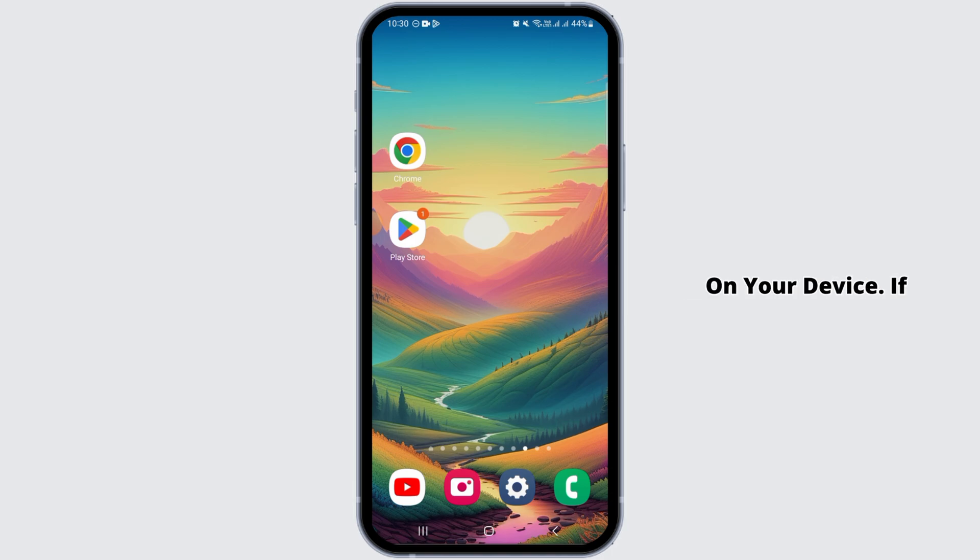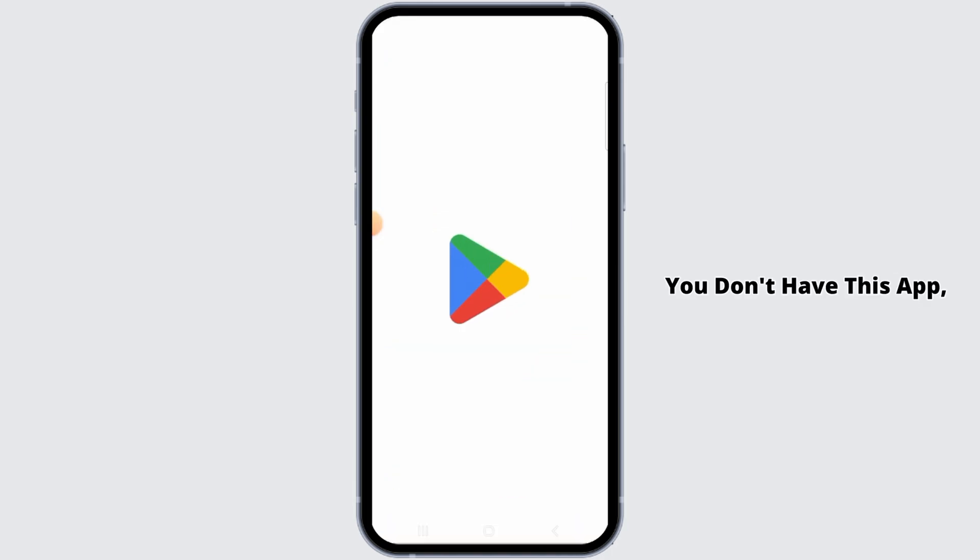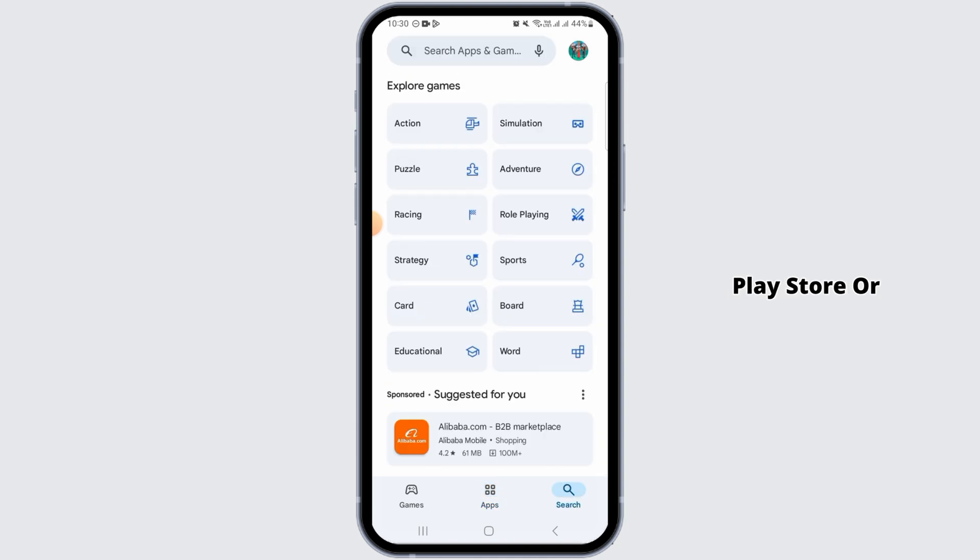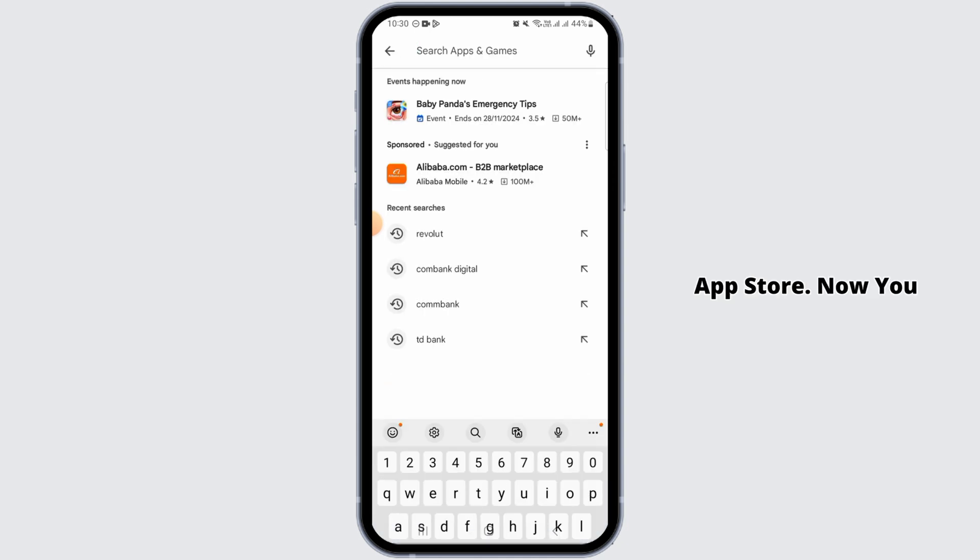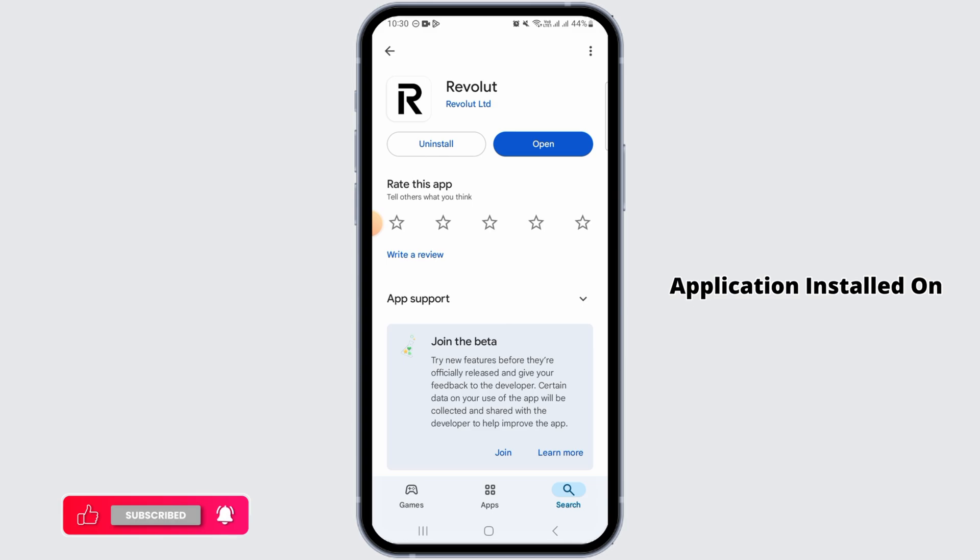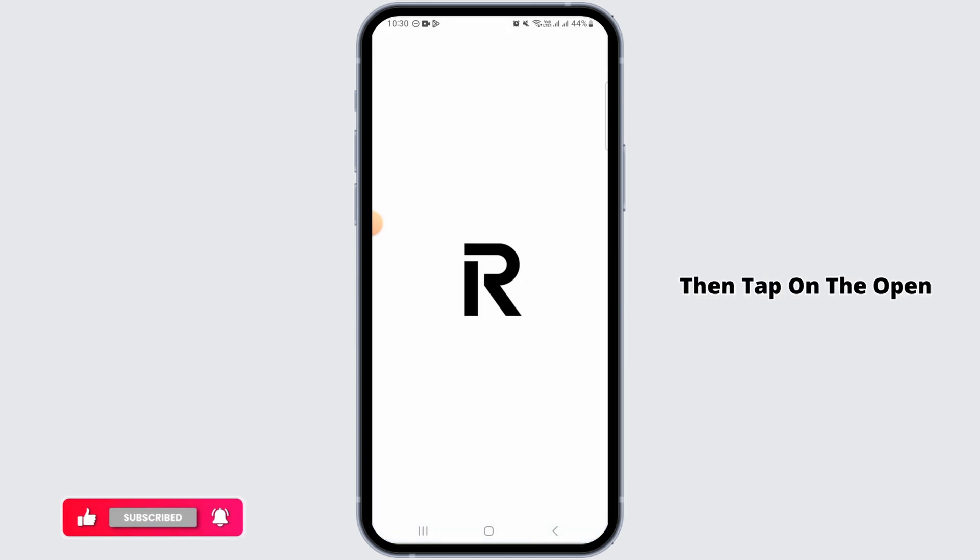If you don't have this app, you can head over to Play Store or App Store. Now you want to search for Revolut and have this application installed on your device, then tap on the open option.